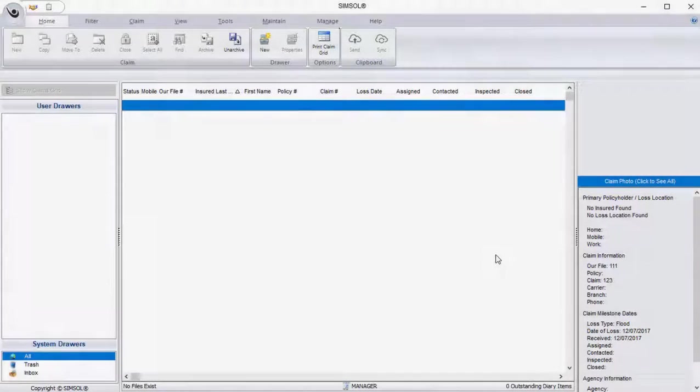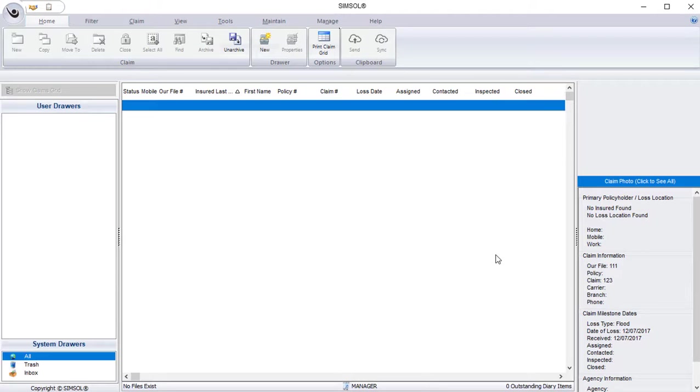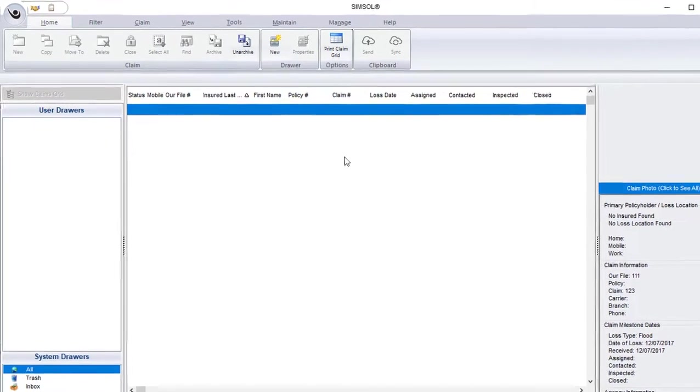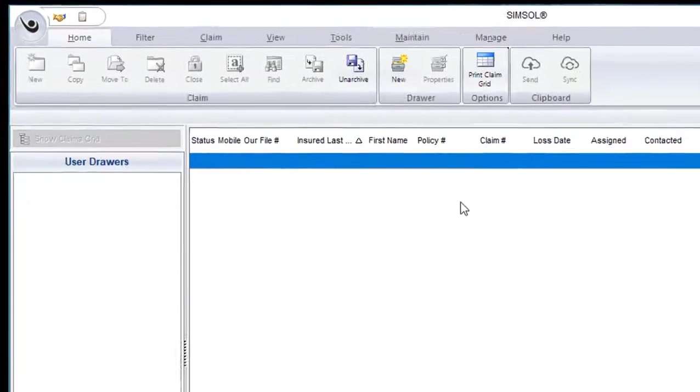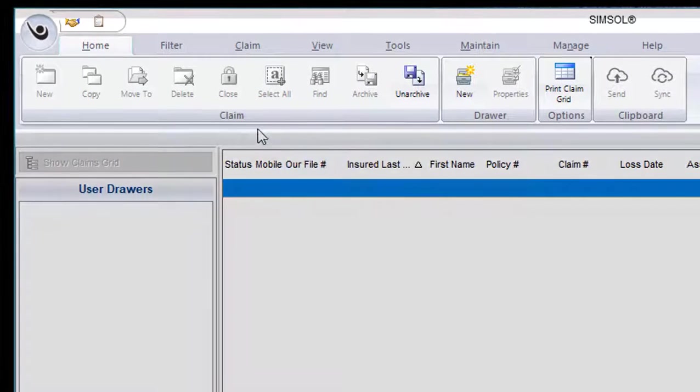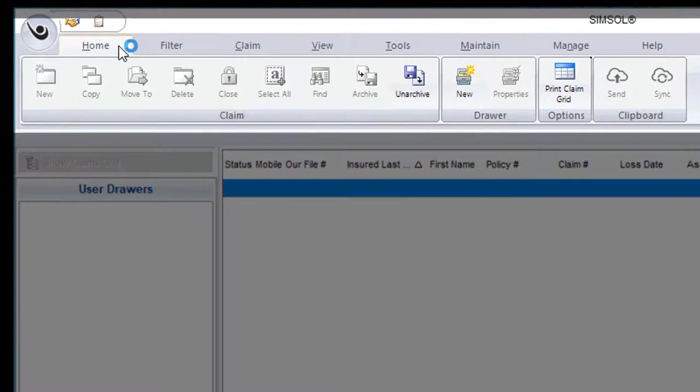All right, so let's go ahead and get started. Before we create our first claim, we'll want to get more familiar with the various sections of the software. So starting at the top, this is where you'll find all of your main menu items.